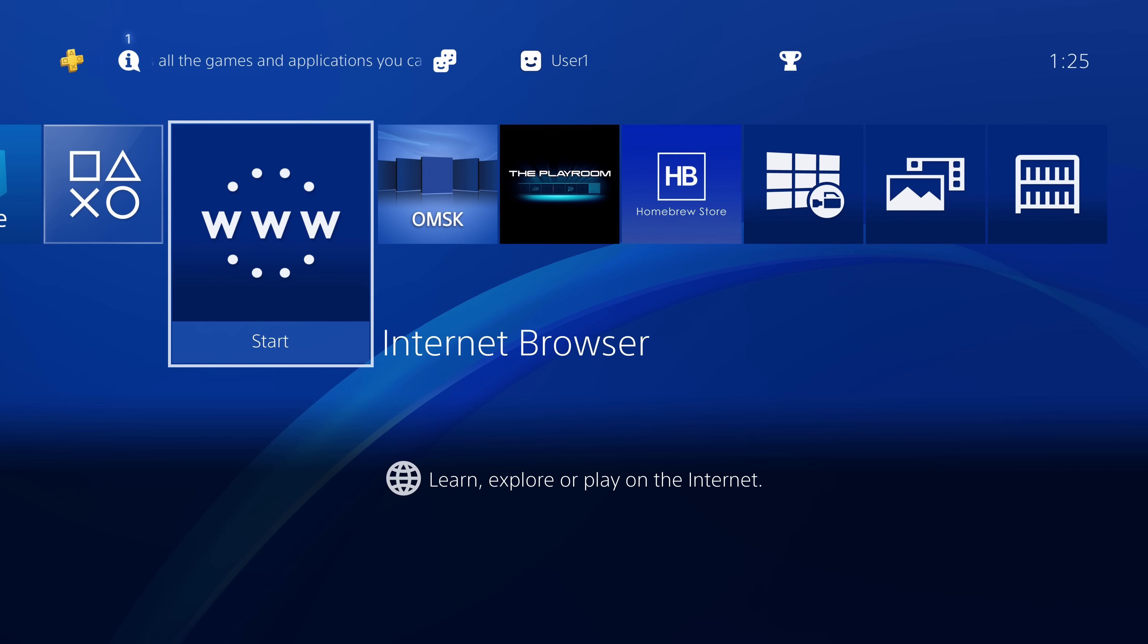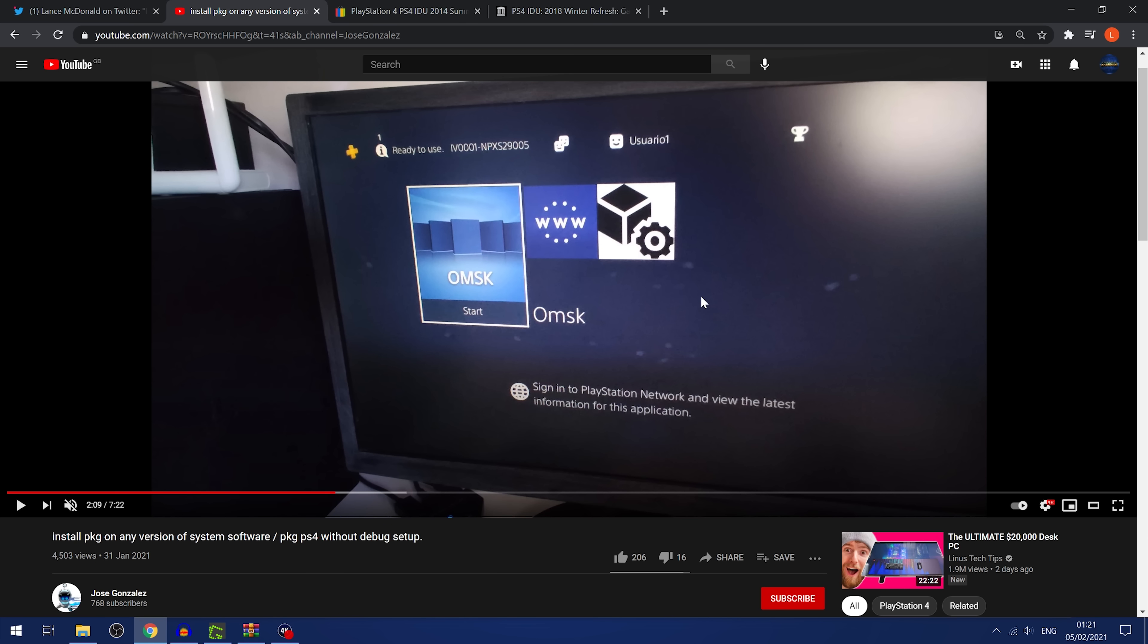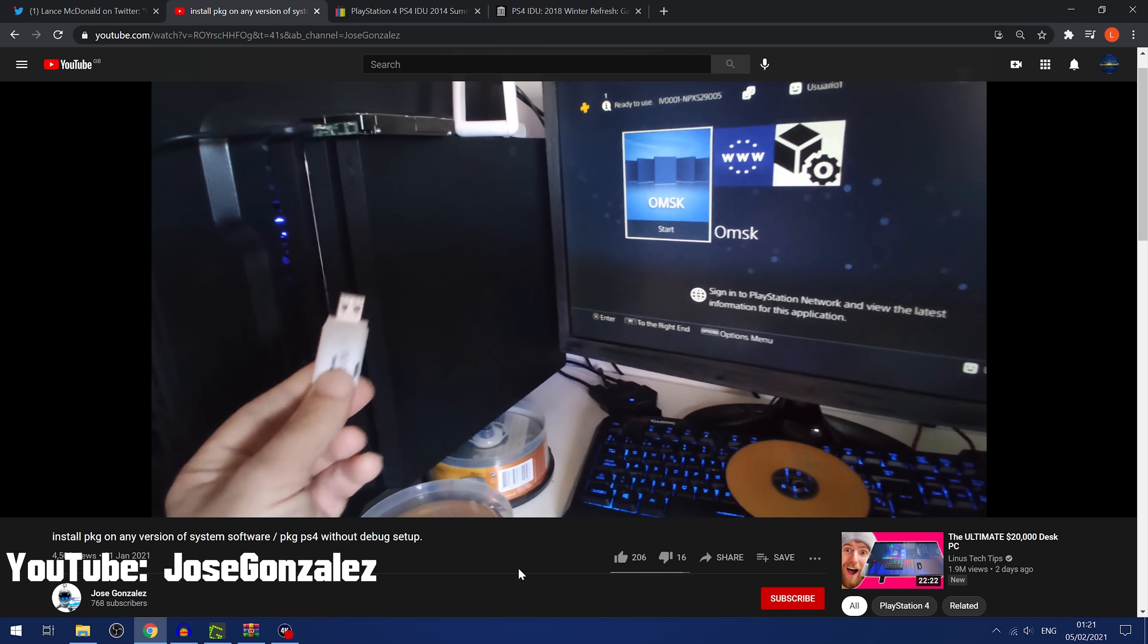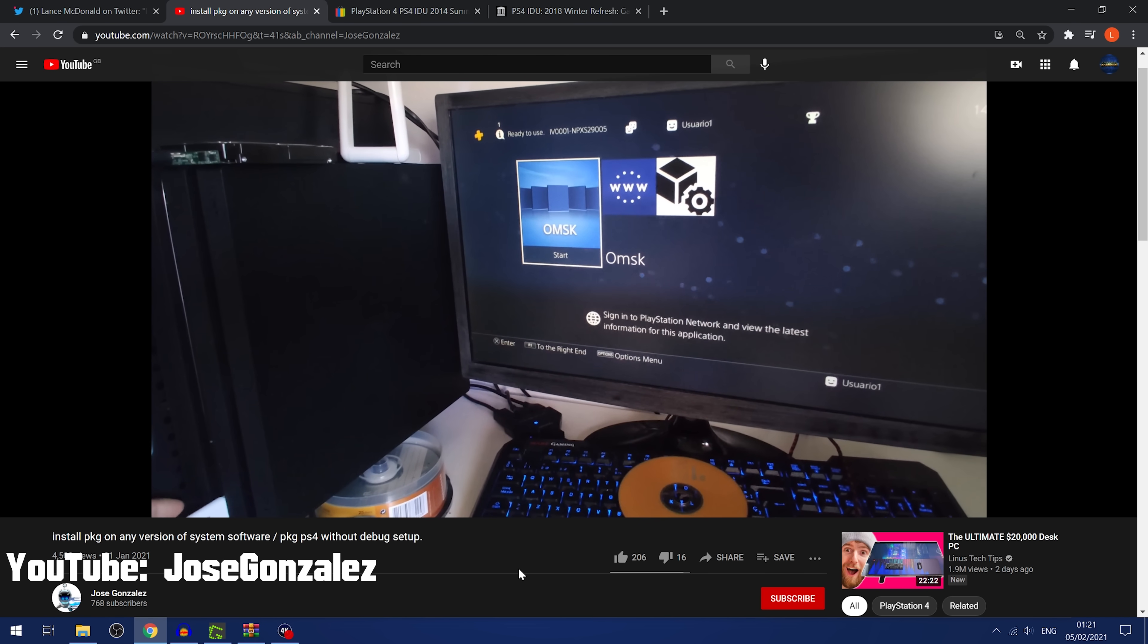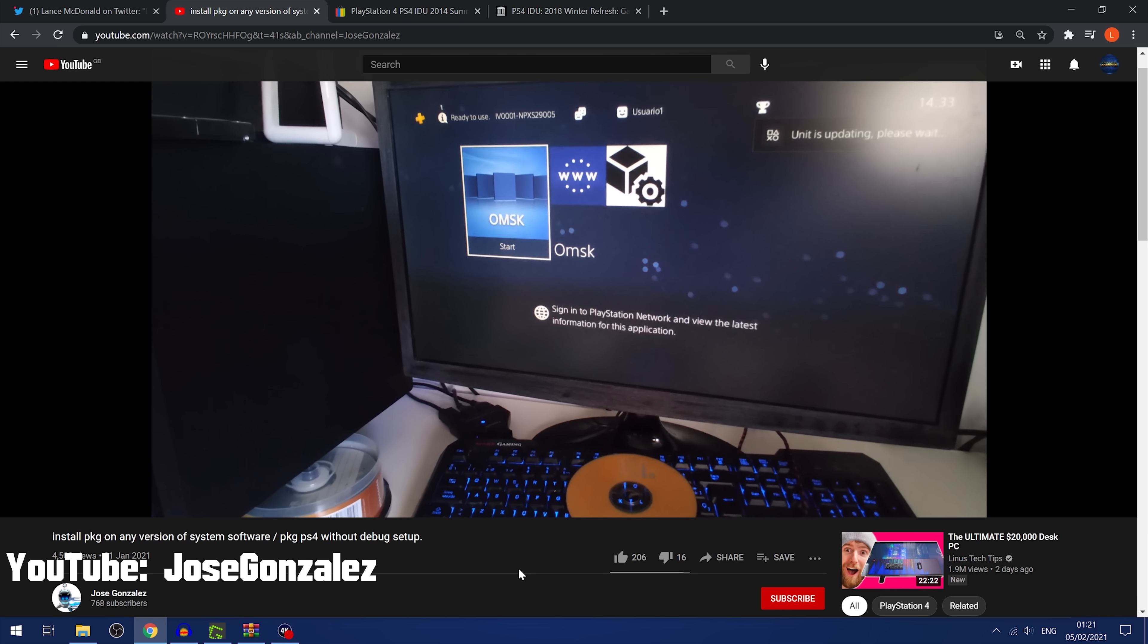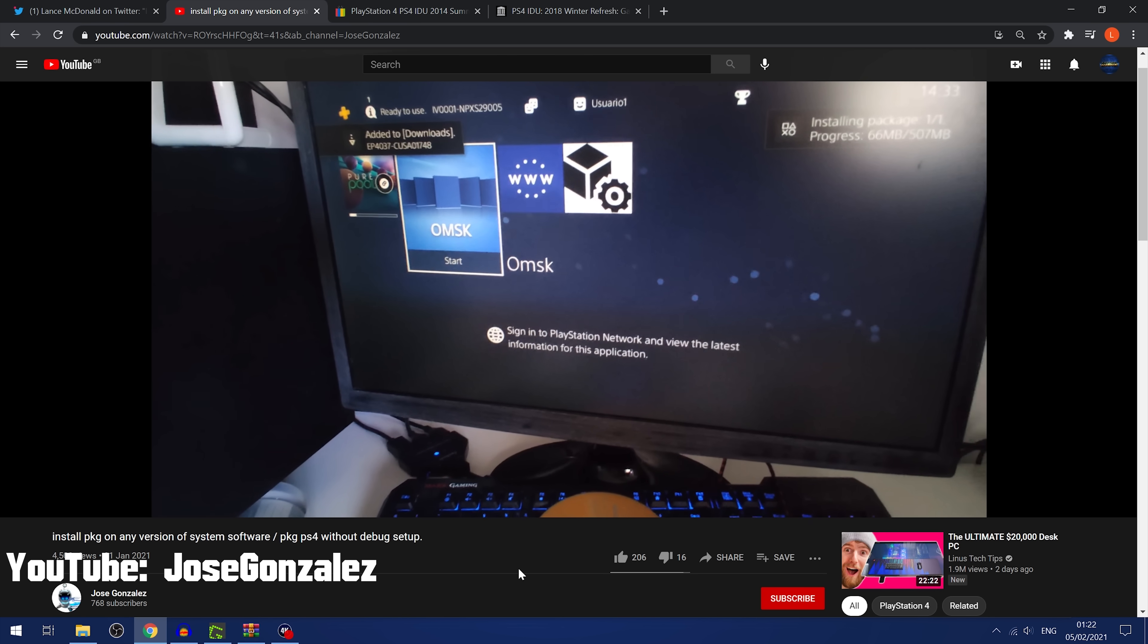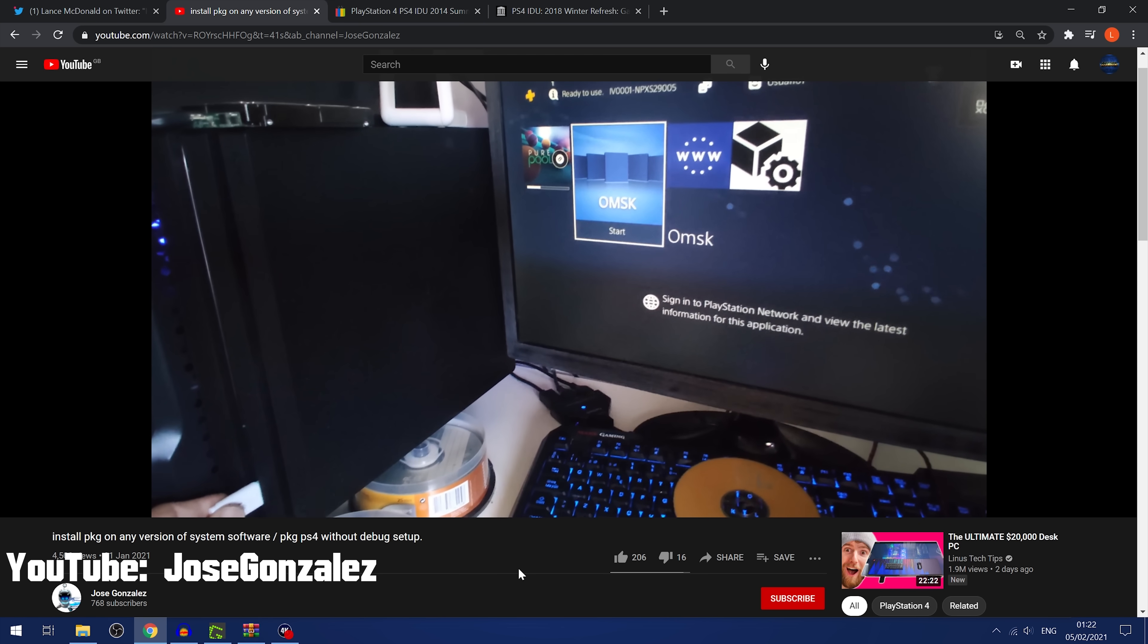Especially since there are a few new developments in the PS4 scene recently that take advantage of IDU mode in some way or at least appear to. We've got a video on YouTube from Jose Gonzalez that basically shows him being able to install package files using a USB drive without requiring the debug settings. He just plugs the USB drive in and it just starts installing the package files automatically. Whether they're fake package files, retail package files, doesn't seem to matter. It just goes ahead and installs them.